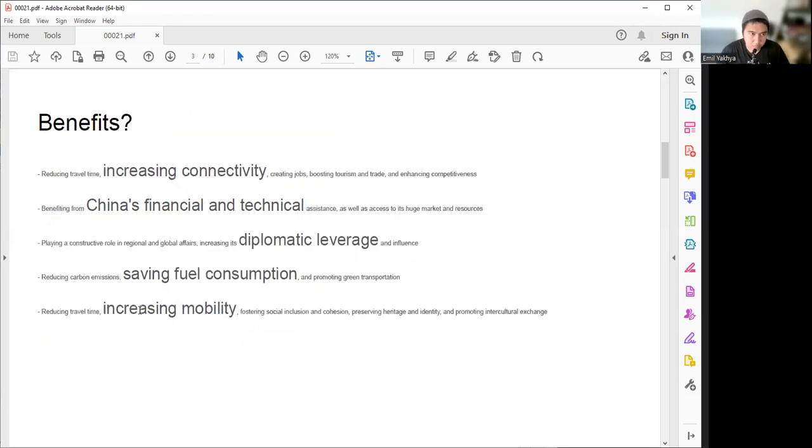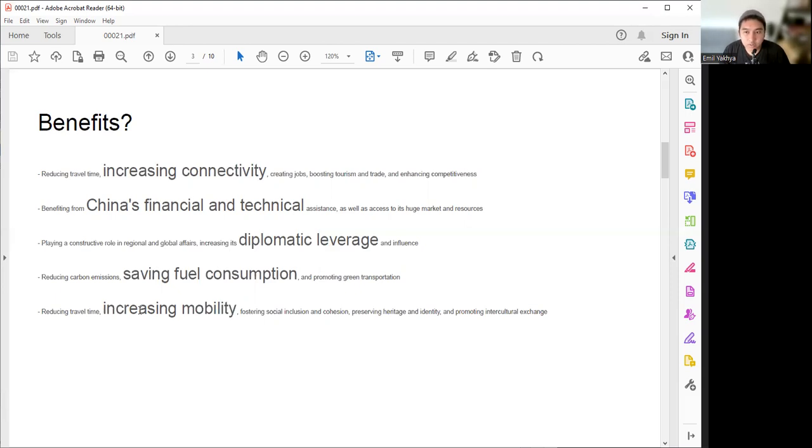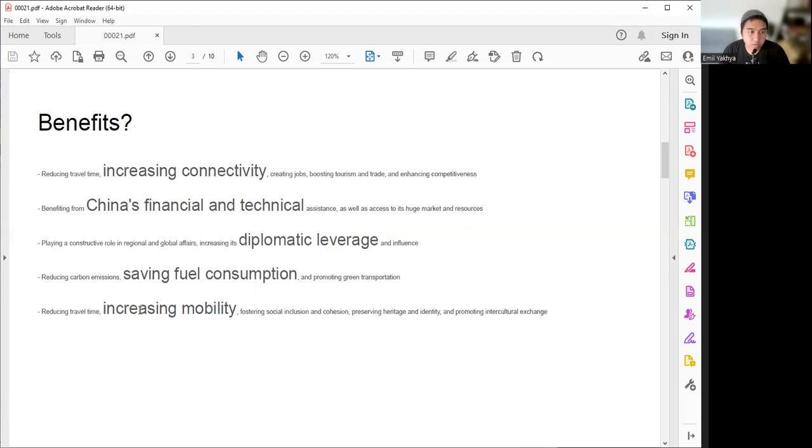Let's see the benefits. What are the benefits of this project? Of course, as I said before, it is reducing the travel time. That means it will increase the connectivity between these two big cities in Java Island. It will create more jobs and enhance competitiveness. We benefit from Indonesia's point of view from China's financial support and also their technical assistance as well as their huge market and resources to support another project in Indonesia. And the third thing is we gain diplomatic leverage to create more high-tech infrastructure, either with China or other countries.